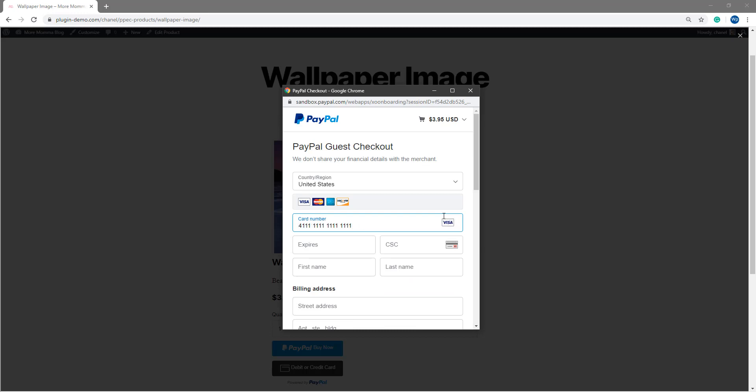It recognizes that it is a Visa test card. And then our expiry needs to be a month and year in the future. So 2-28 will work fine at the moment and the CSC can be three digits and in this case 123 will work out. So you've got 4-1 repeater, expiry in the future and CSC 123.